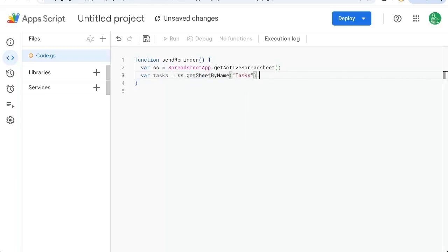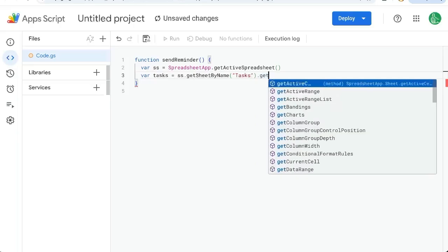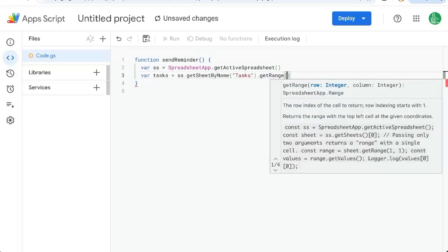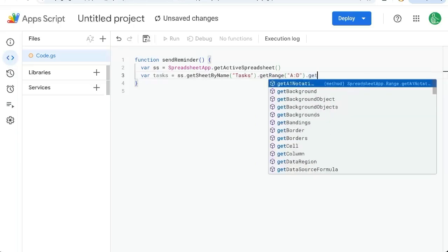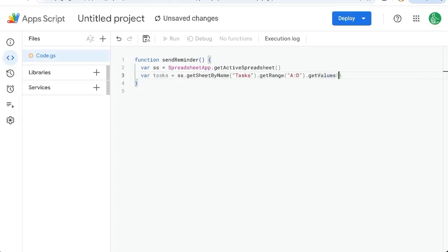Tasks dot get range A colon D. And we're going to get the values of that. And we're going to work with that. We're going to do a for loop here.